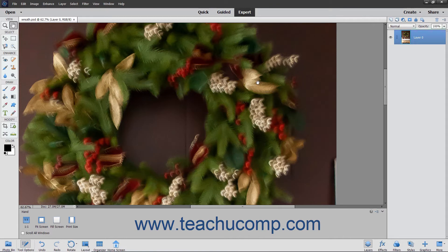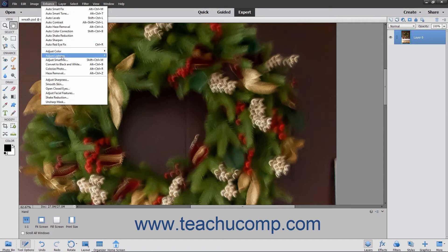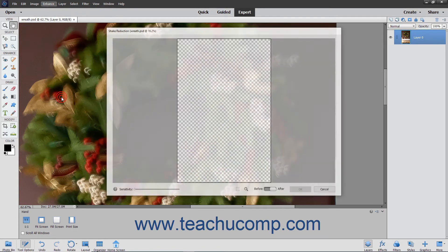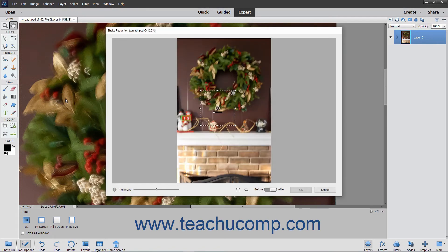To manually reduce the blur from a photo, first select the picture you wish to edit. Then choose Enhance > Shake Reduction from the menu bar. The Shake Reduction dialog box will open and display a selection box over your image. Click and drag the resizing handles on the selection box to change its size.